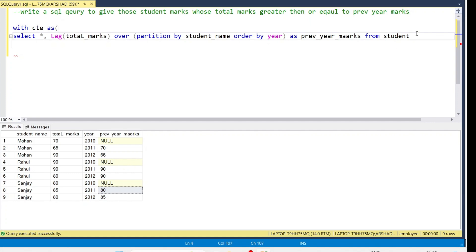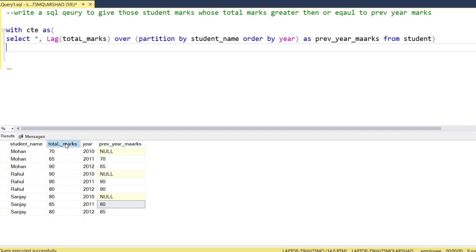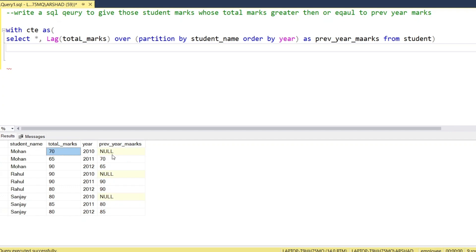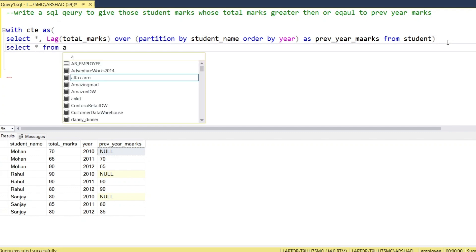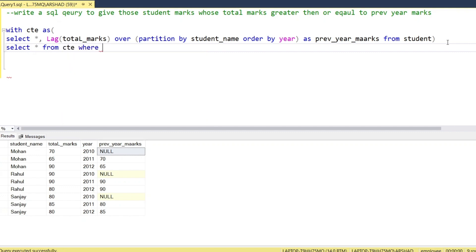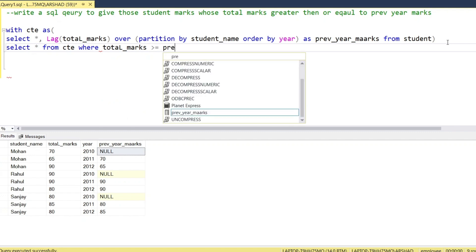We will create a CTE. Inside the CTE we will compare the current total marks column with the previous year marks column. We will check whose marks are greater than or equal to the previous year marks. When comparing a value to null, the result is null and that row won't be returned. From the CTE we select where total marks are greater than or equal to previous year marks.